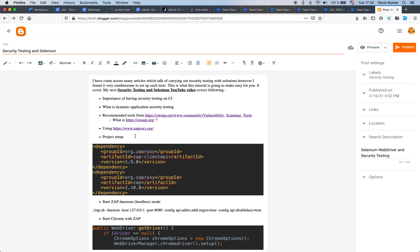Passive scanning is when we access an application and read the requests and responses happening because of our actions, but we do not modify them. We just observe requests and responses without modifying them, and then figure out if there is something suspicious or some security vulnerabilities. This is known as passive scanning. To be very precise, we are focusing on passive scanning capabilities using ZAP from OWASP, combined with Selenium - a very specific subset.